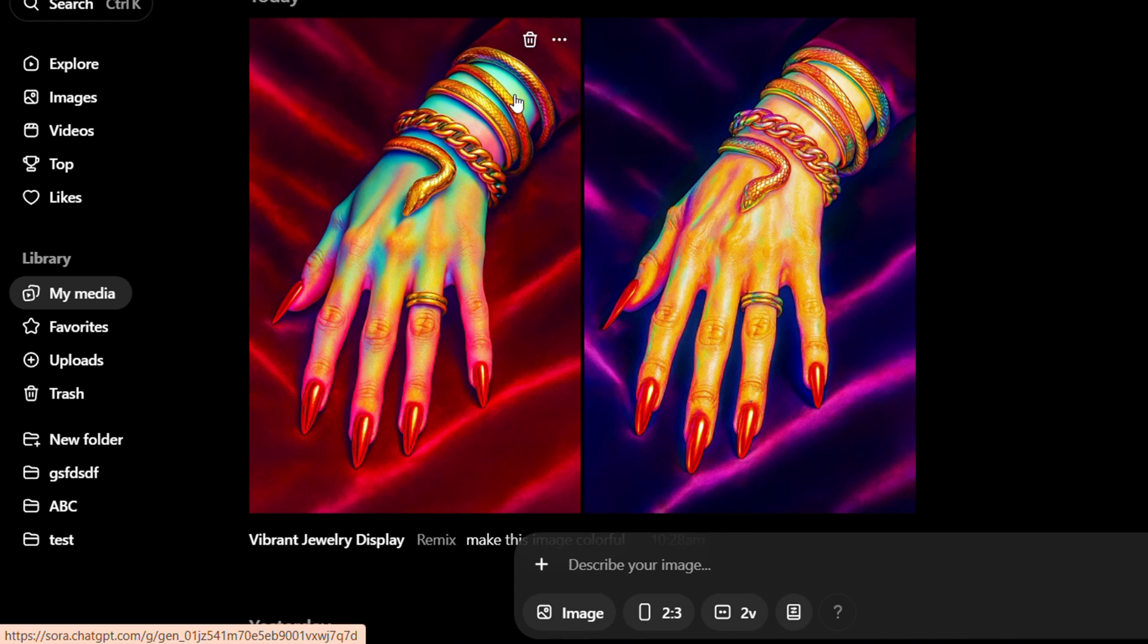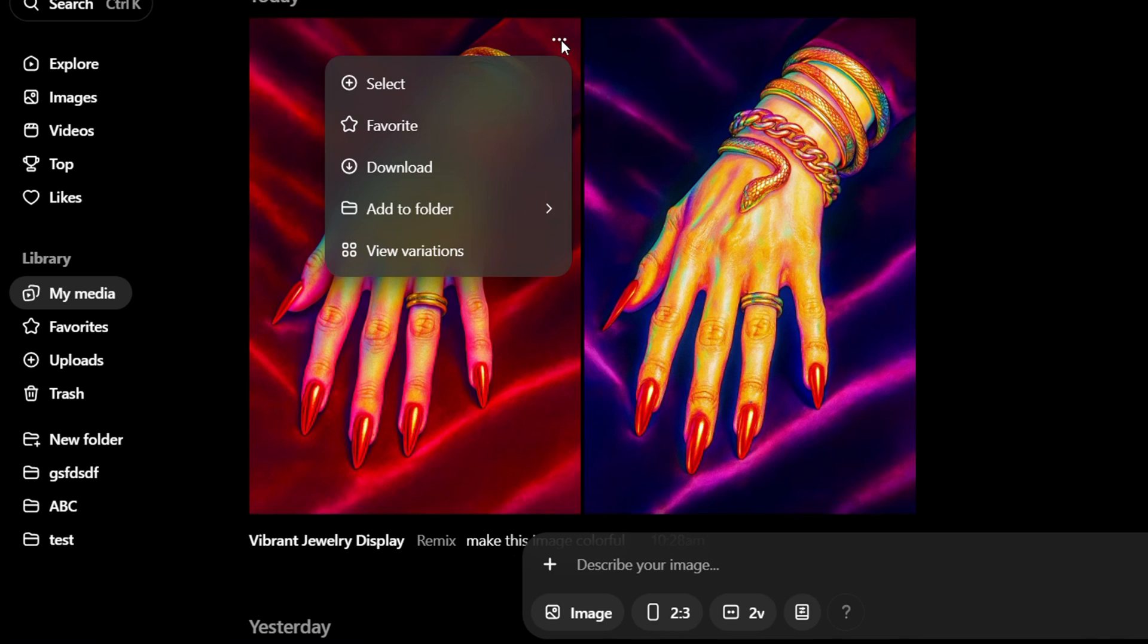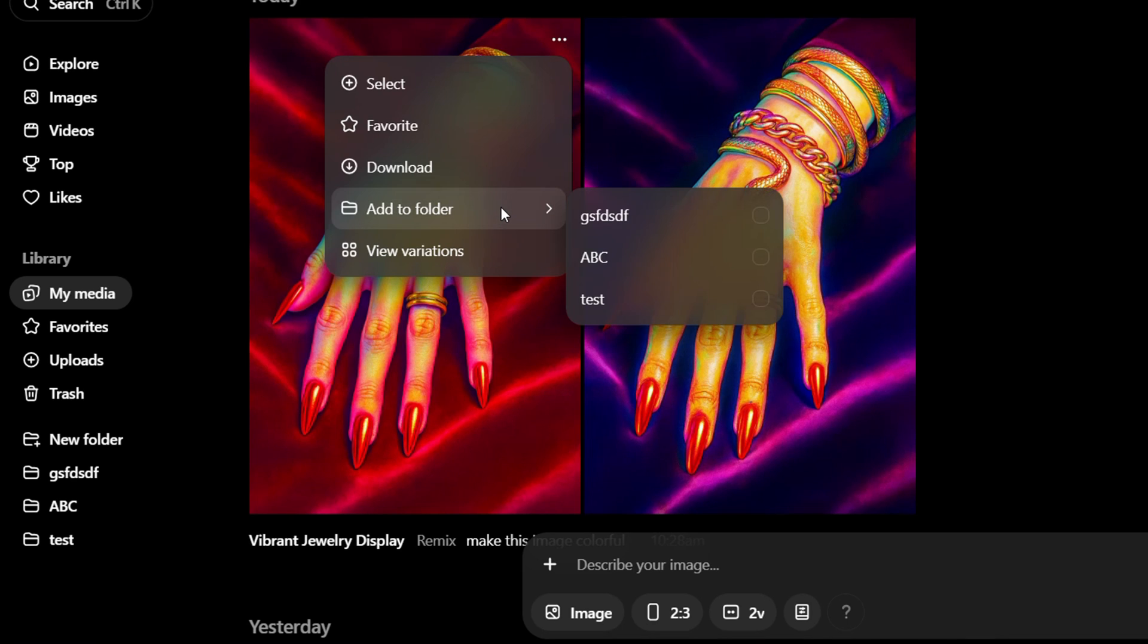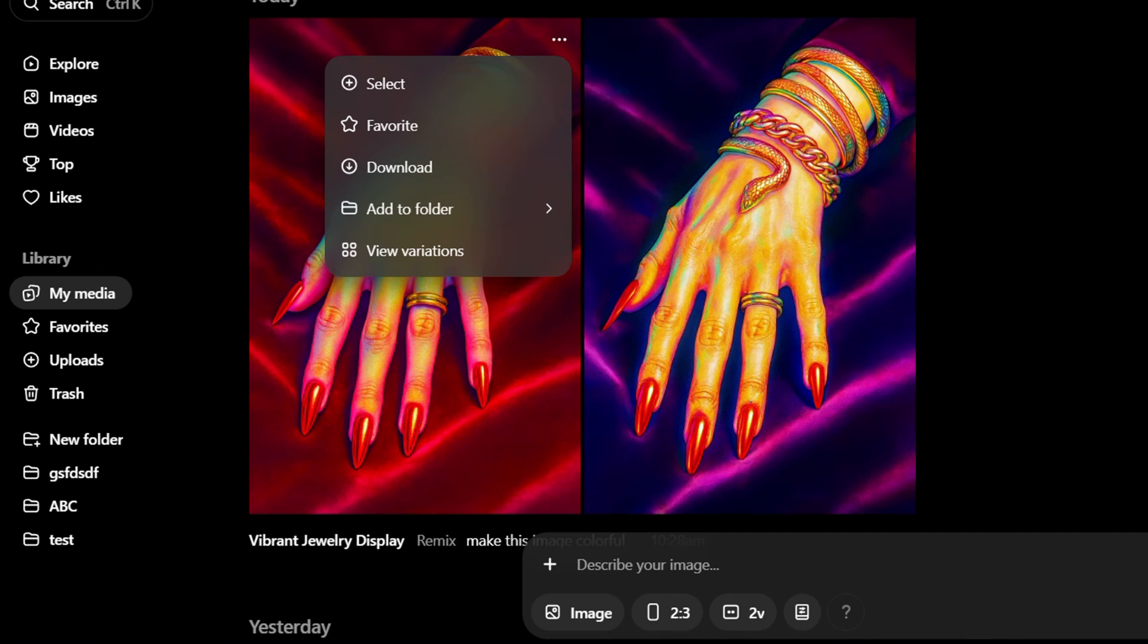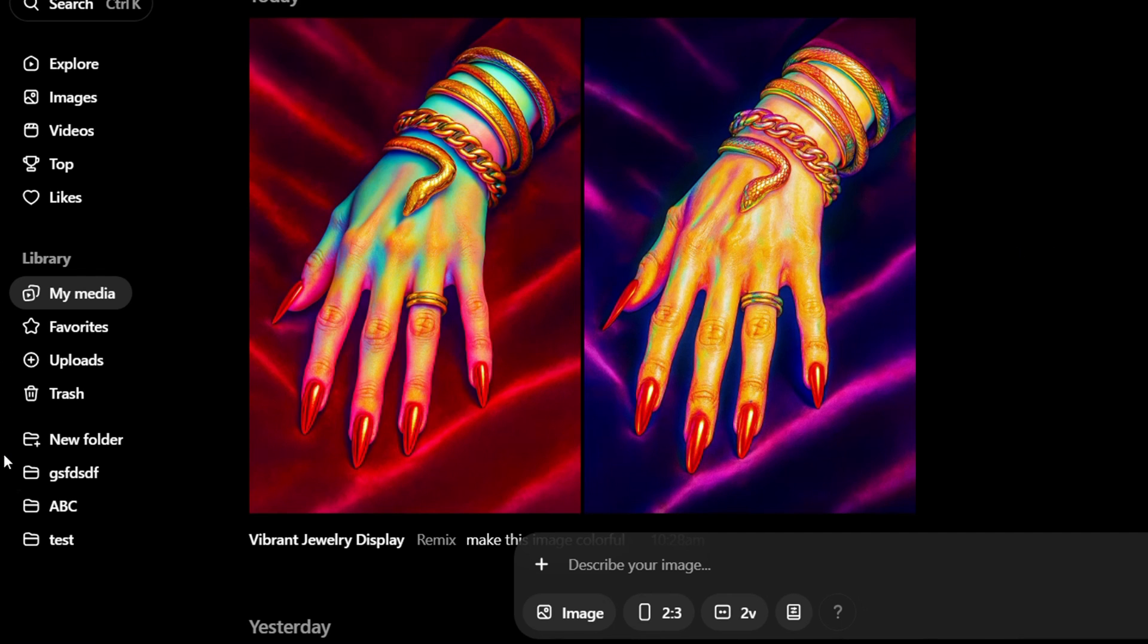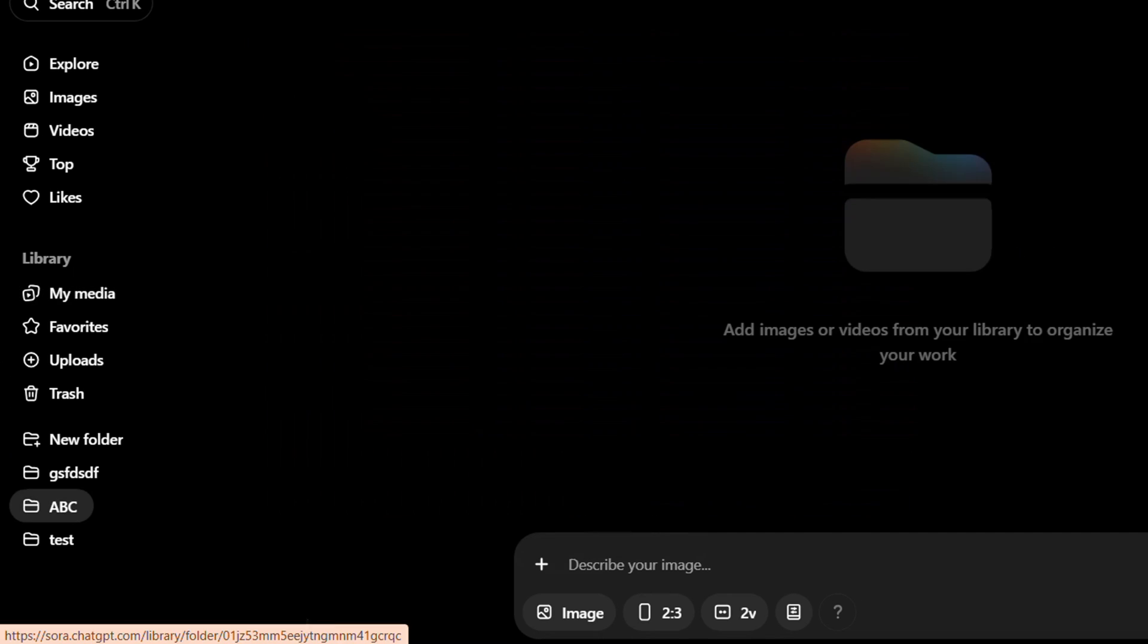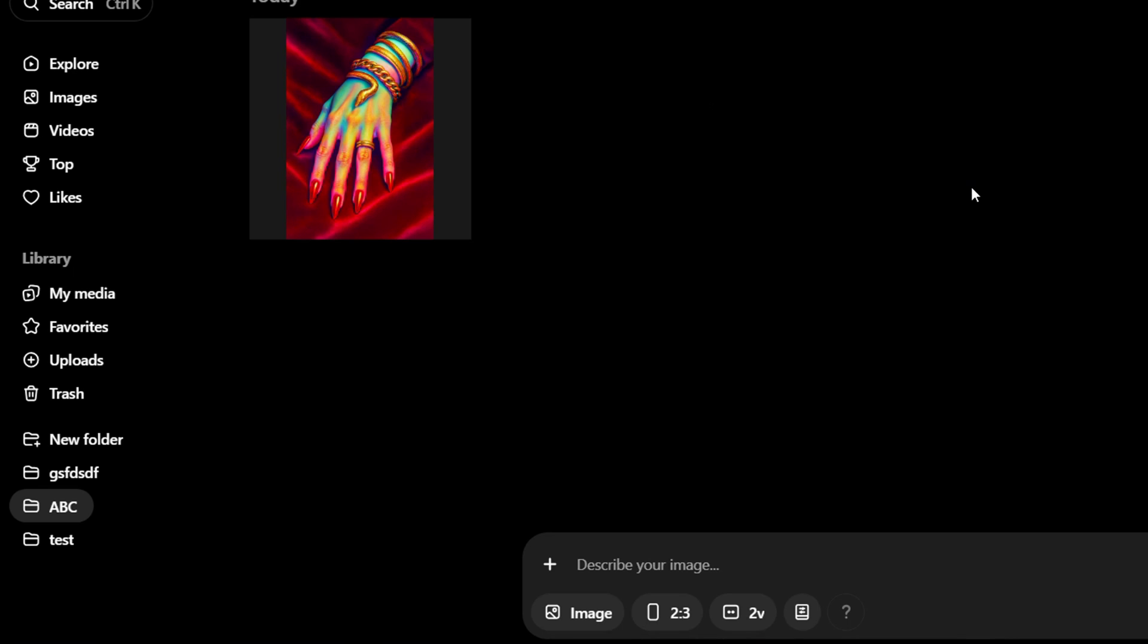So if you create something and it's under your media and you later create a folder, you can click the three dots, go to add to folder, and just add it to whatever folder you have created. Let's take the ABC one as an example and then when I go to that folder now you will see that it has moved there.